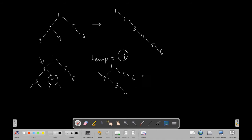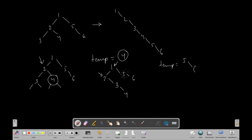Now the pointer is shifted to the root node, which is one. We will store the right side of this pointed node into temp — but note it is not just the node five, it is actually the reference, meaning all nodes on the right: five linked to six. We have to store this entire right subtree into the temp variable.